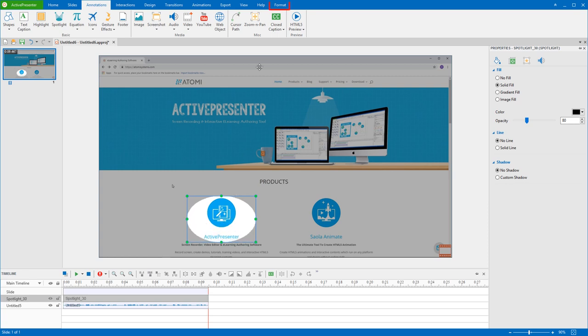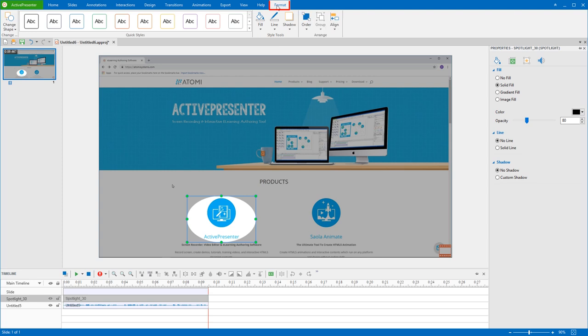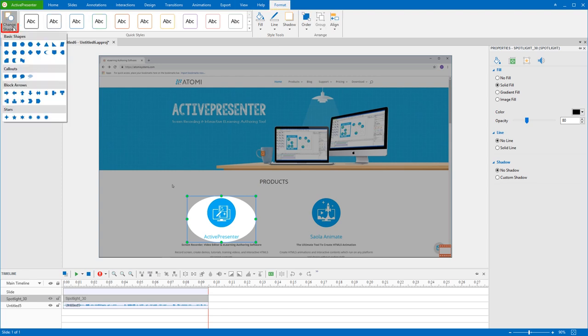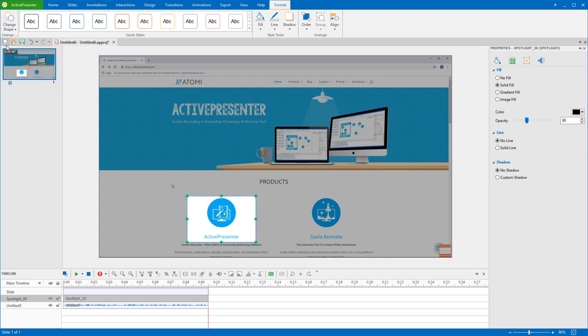In case you want the spotlight shape to fit the object, access Change Shape in the Format tab, then choose another shape.